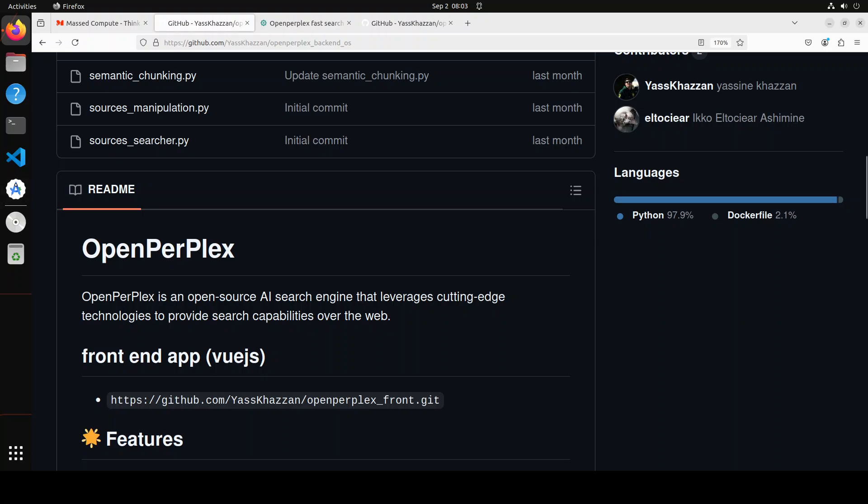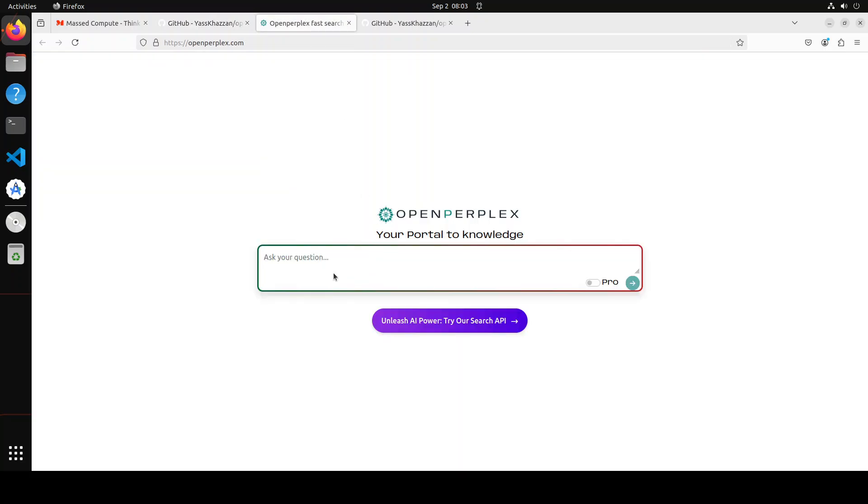Before I show you both of the methods, let me give you a quick overview of this tool. This tool is an open source project which is a search API that's like a Swiss army knife of web queries. You can do full searches with sources, citations, and relevant questions. You can go to this website where you can see the demo.